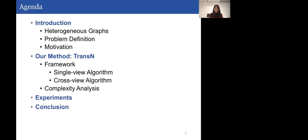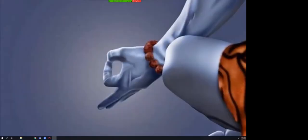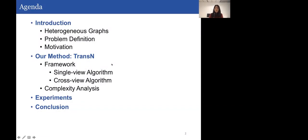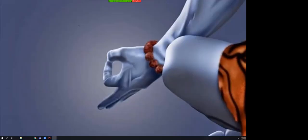Today our talk consists of four parts. In the first part I will introduce what is a heterogeneous graph, then formally define the graph representation learning problem and discuss the motivation of our method. In the second part I will illustrate the details of TransN, which consists of two modules: the single view algorithm and the cross view algorithm. In the third section I will show experiment results, and finally I'll conclude this talk.